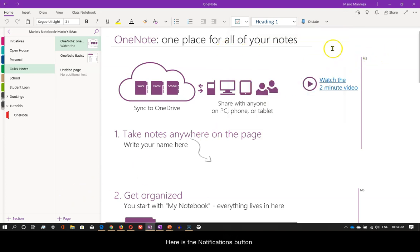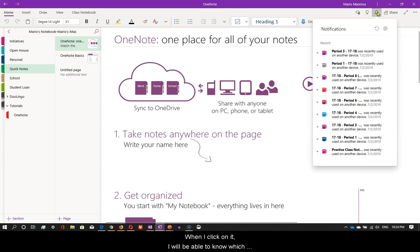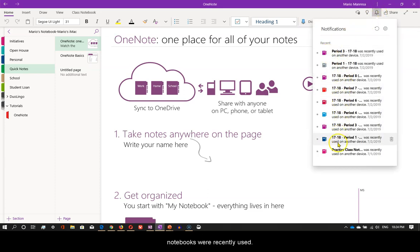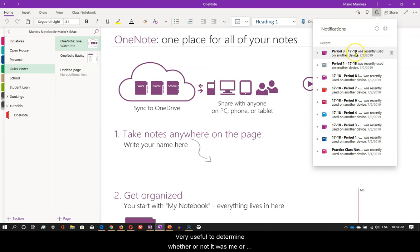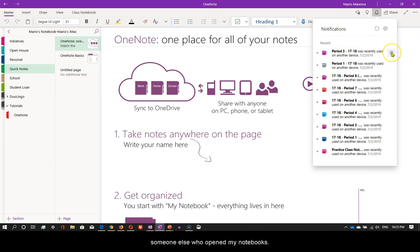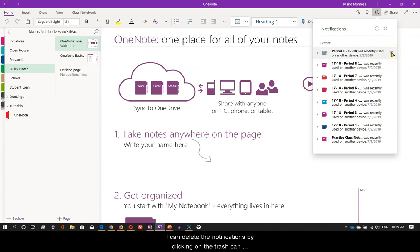Here is the notifications button. When I click on it, I will be able to know which notebooks were recently used. Very useful to determine whether or not it was me or someone else who opened my notebooks. I can delete the notifications by clicking on the trash can over here.